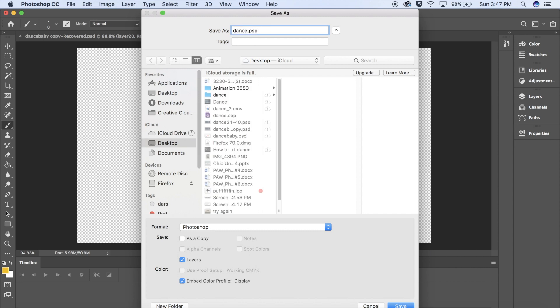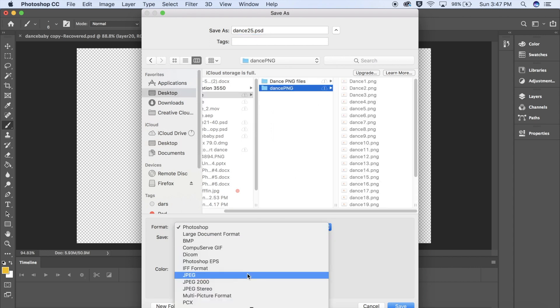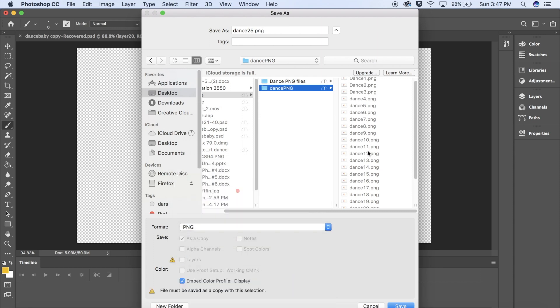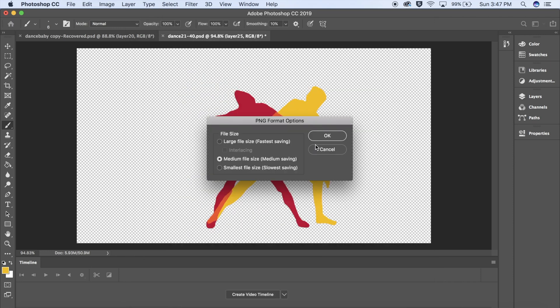But make sure that when you save it, that the number at the end lines up with what number PNG file it is. Change the format from Photoshop to a PNG file. Make sure that you're saving all these files in the same folder. You have to decide the size of your file.